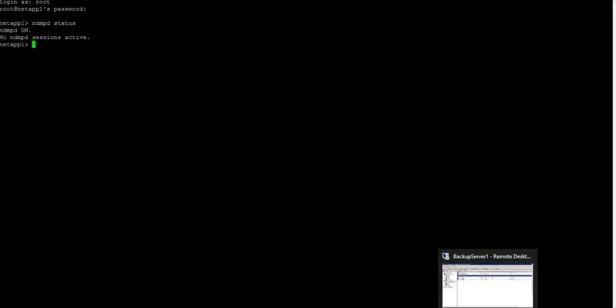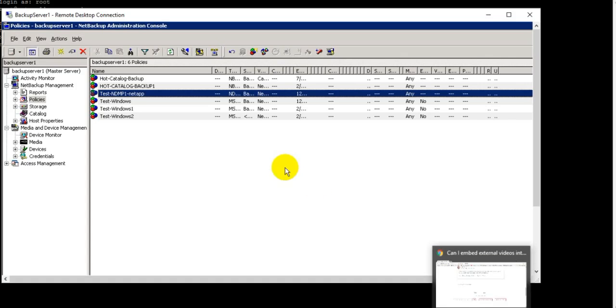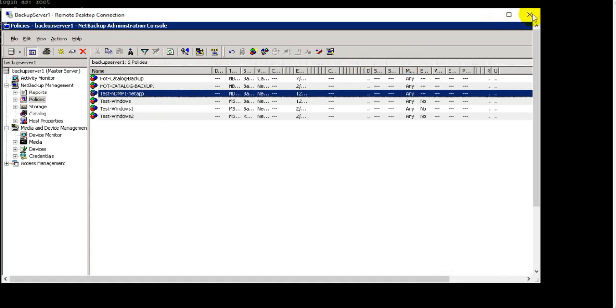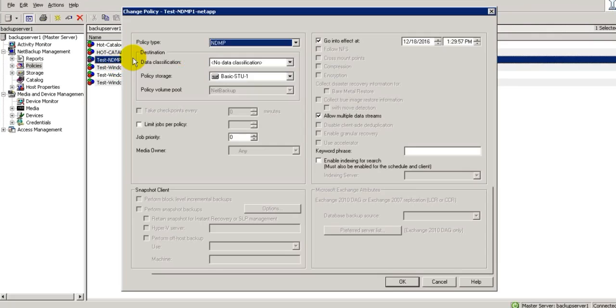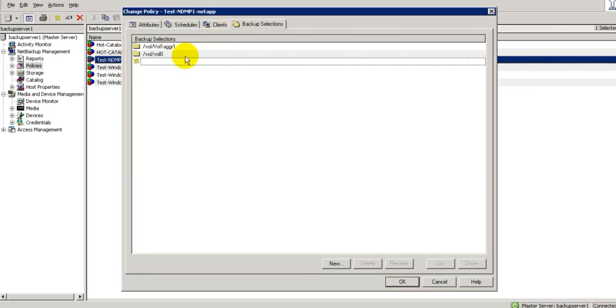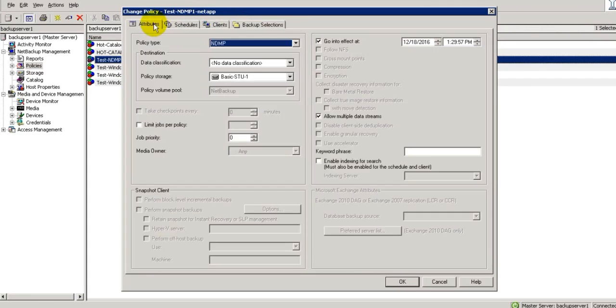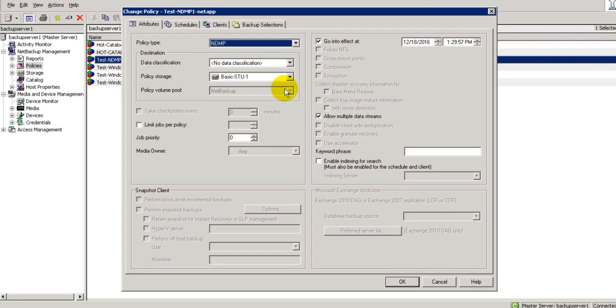Let us start on NetBackup policies. This is our NetBackup policy, Test NDMP1 NetApp. So here, in the backup selection we have two volumes and in attribute we have one allow multiple data stream checked. So in total, three streams will run - one is parent and two are child streams.